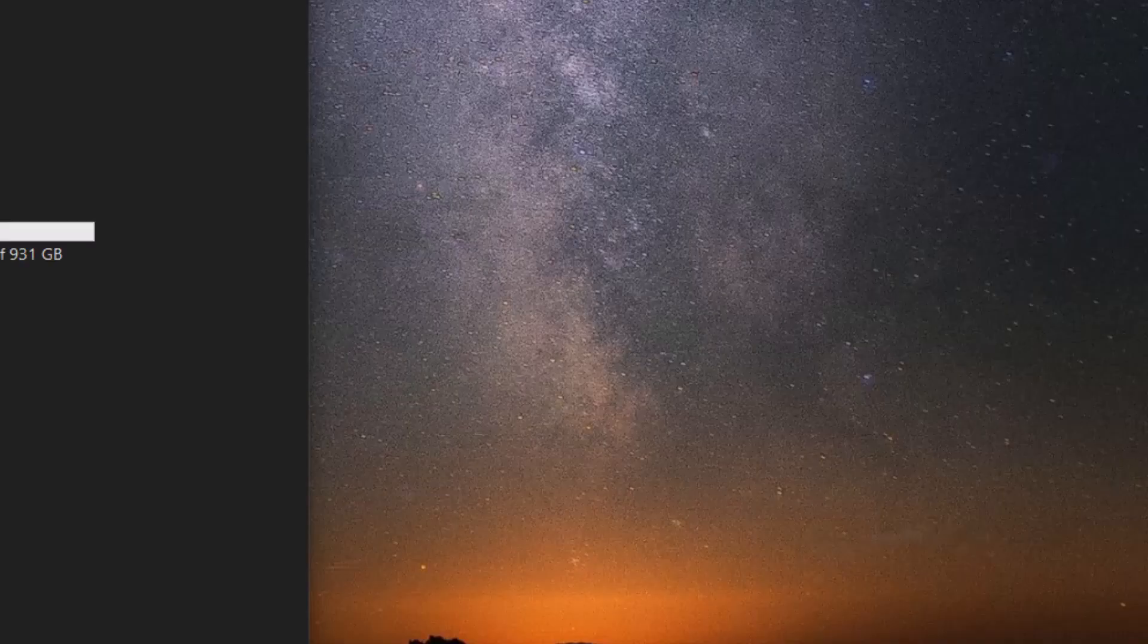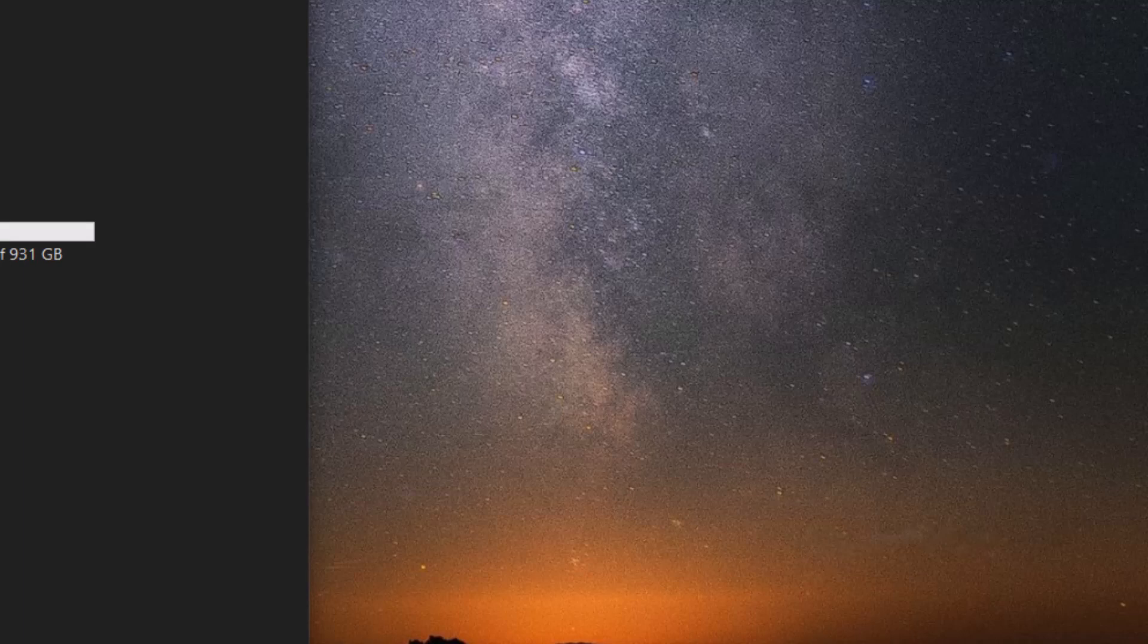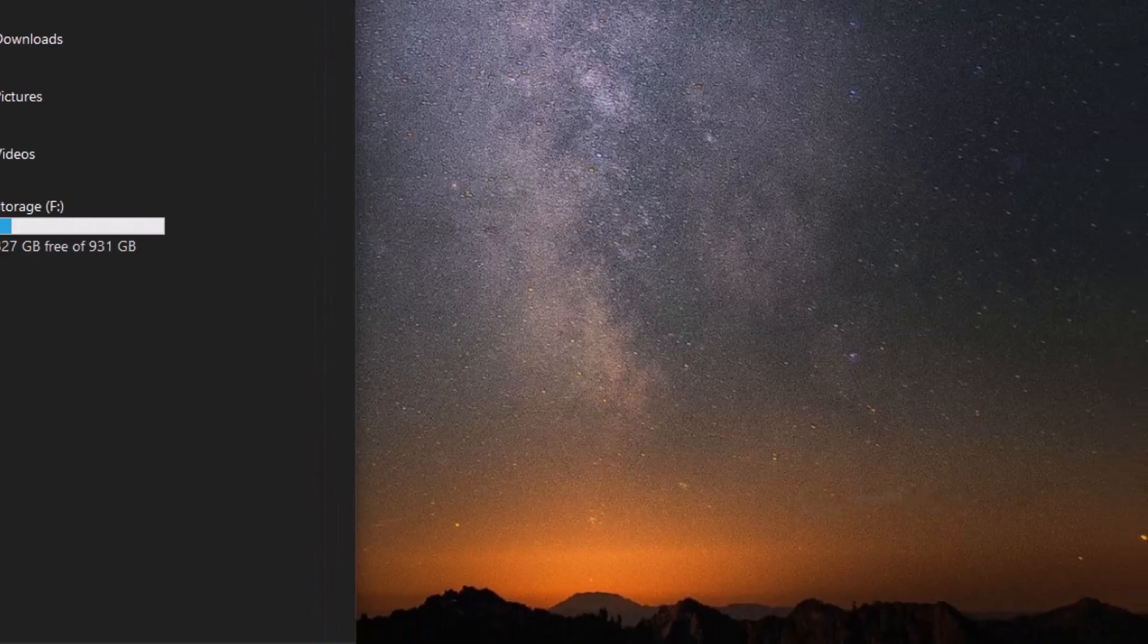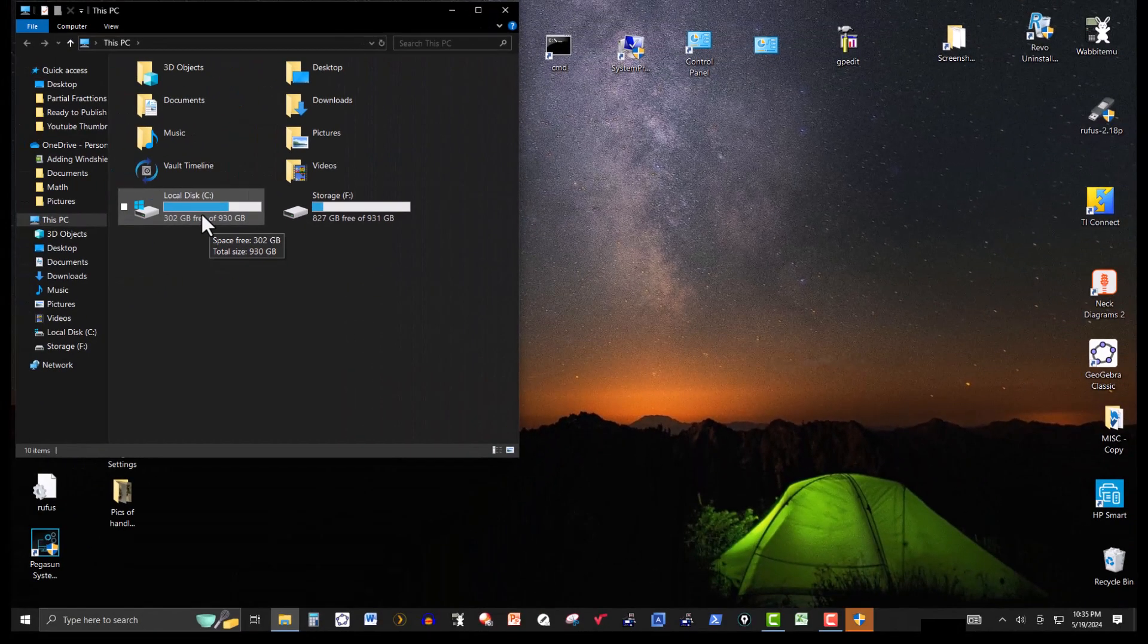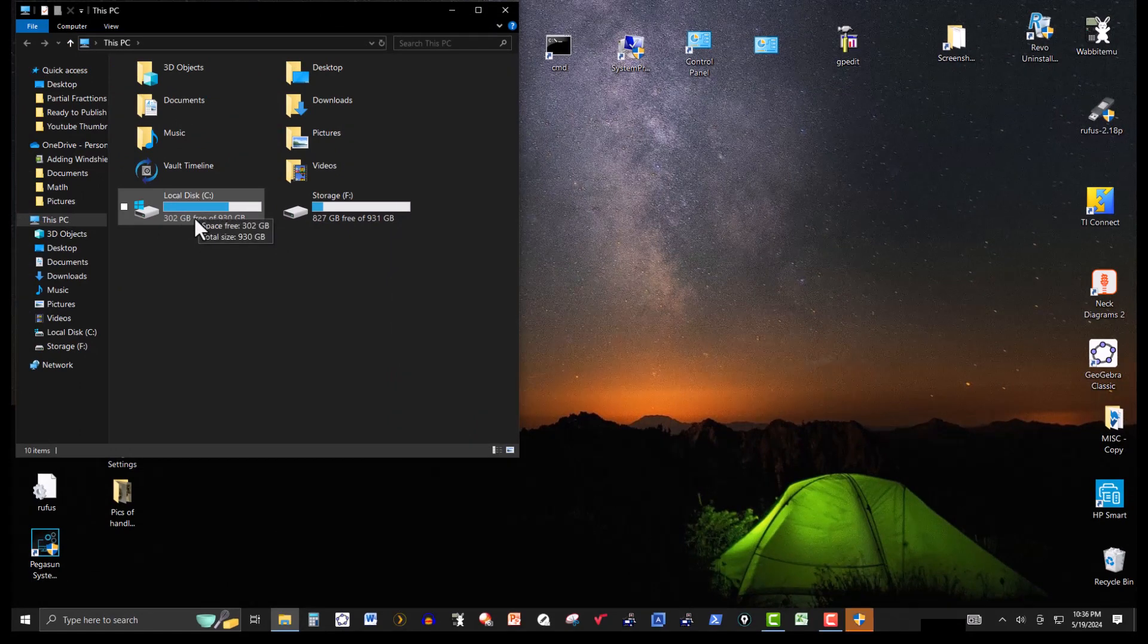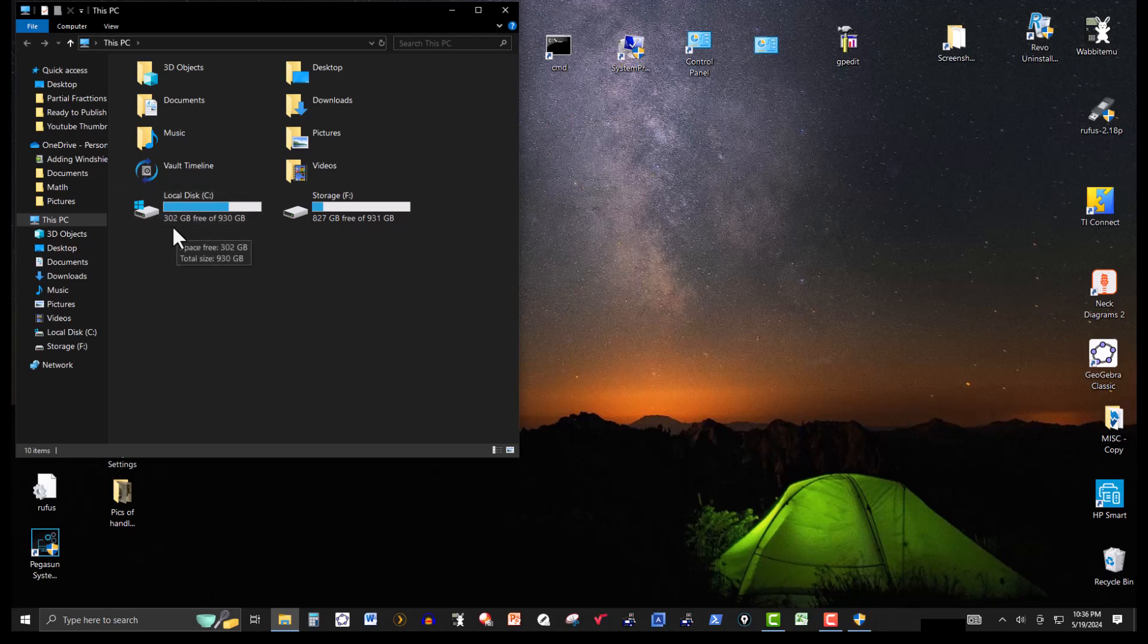So let's go back to the my PC here. I probably should have shown you this at the beginning, but I forgot. But anyway.